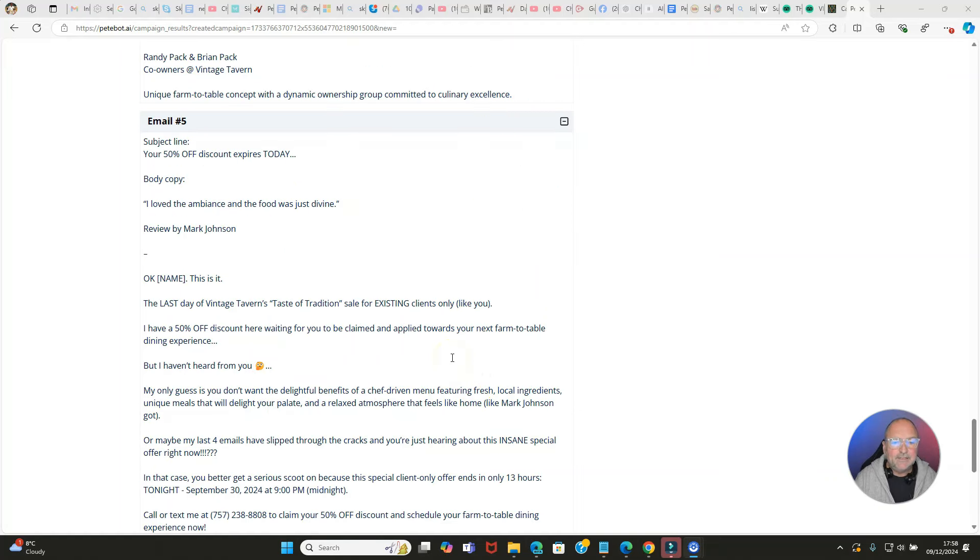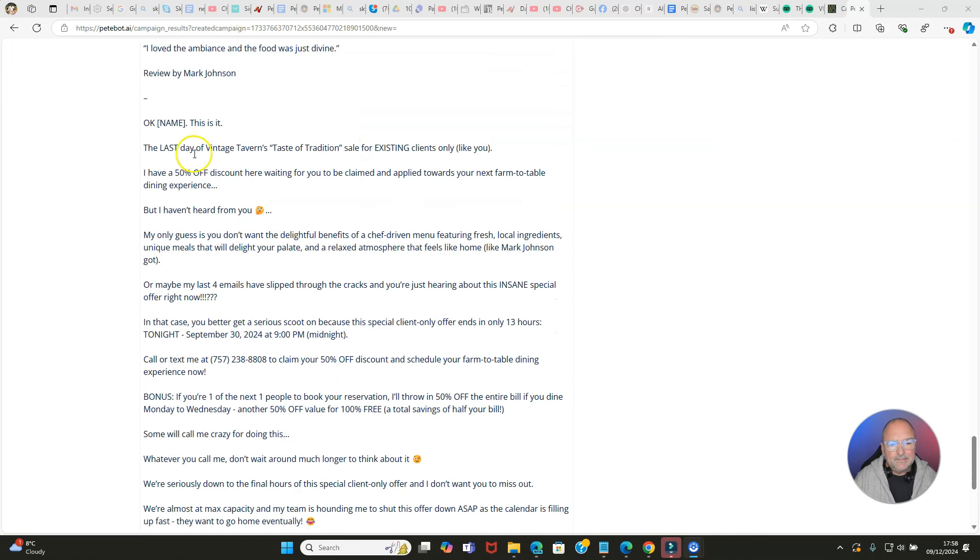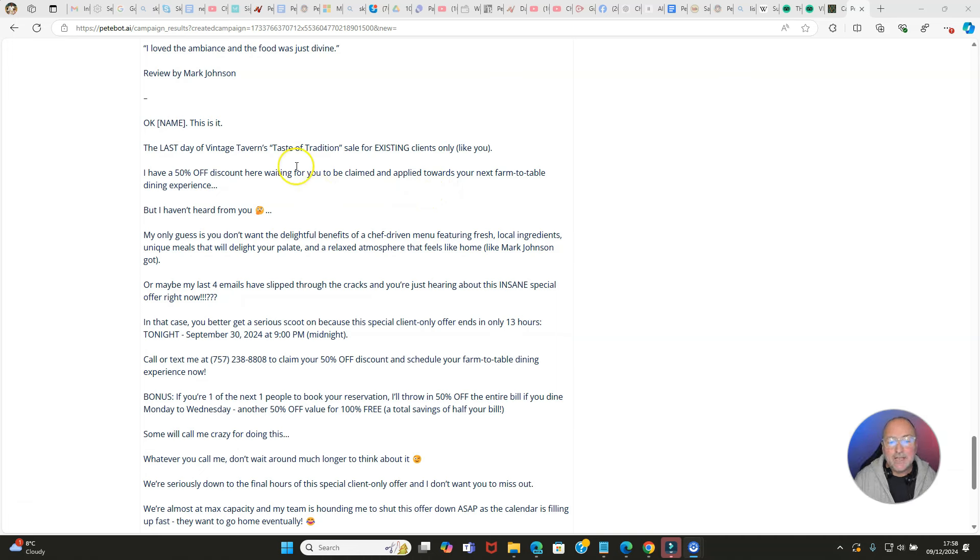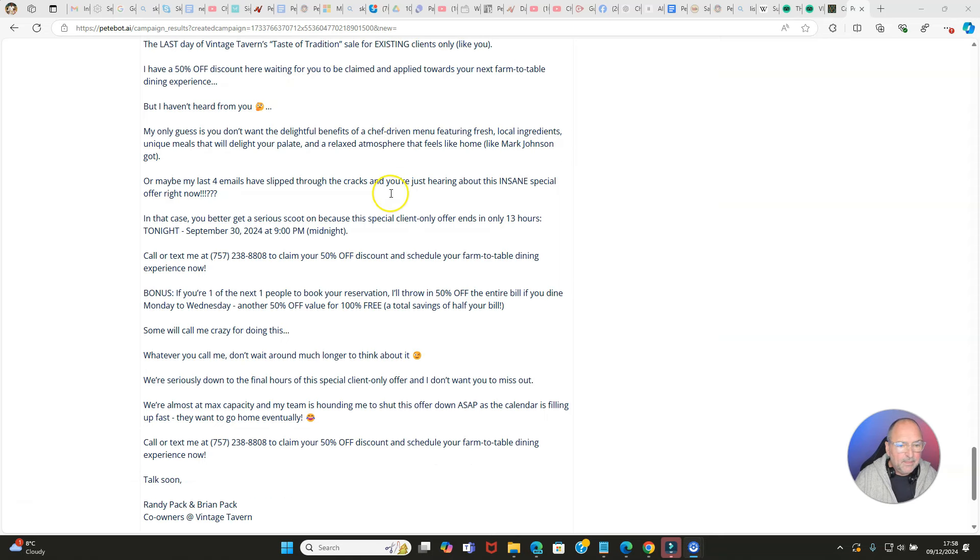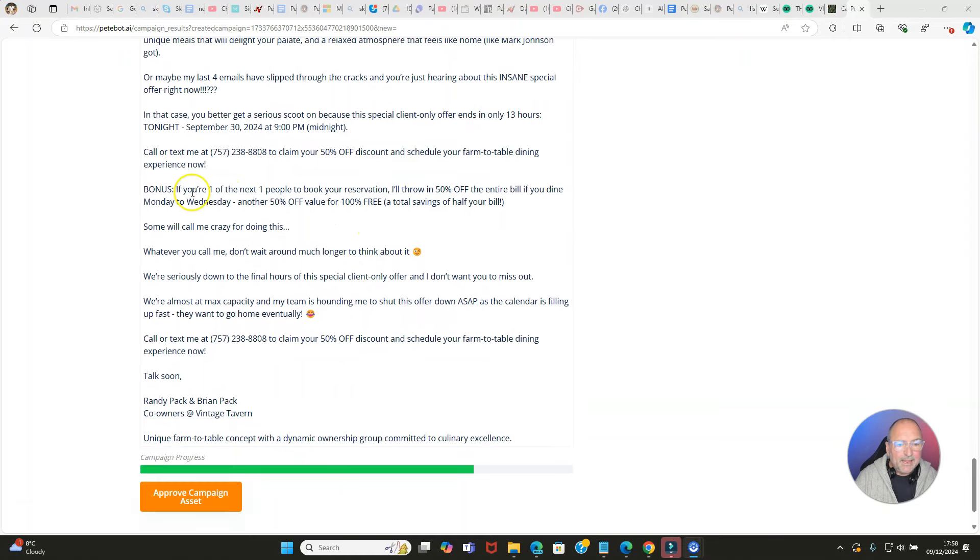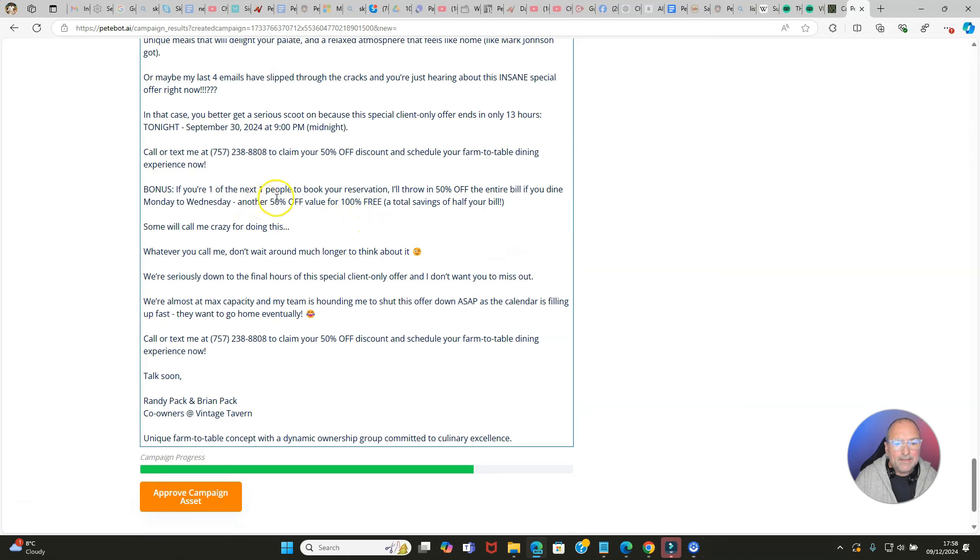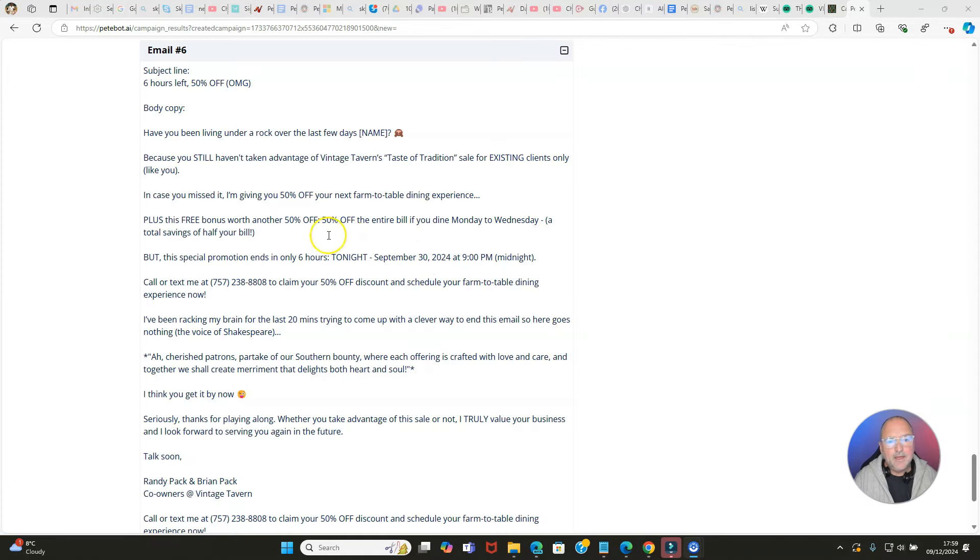Let's go to the next one. Subject line: 'Your 50% off discount expires today.' '[Name], this is it - the last day of Vintage Tavern's Taste of Tradition sale for existing clients only like you.' And then, 'Maybe my last four emails have slipped through the cracks about this insane special offer.' And here look: 'Bonus: if you're one of the next one people to book your reservation, I'm throwing 50% off.' Brilliant stuff.